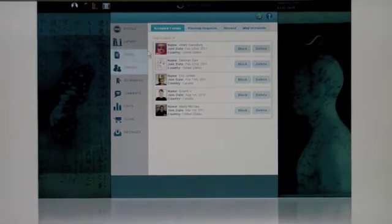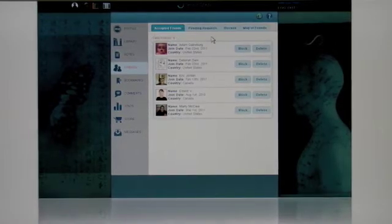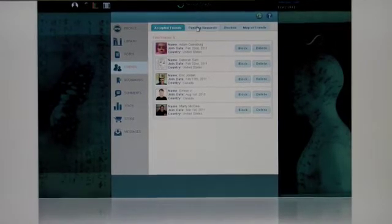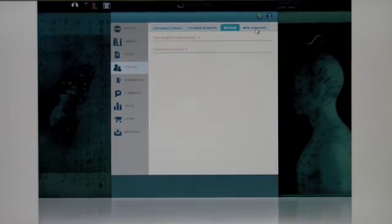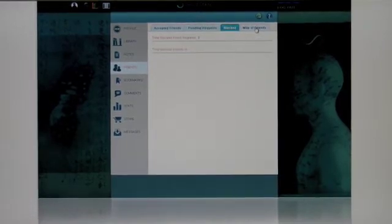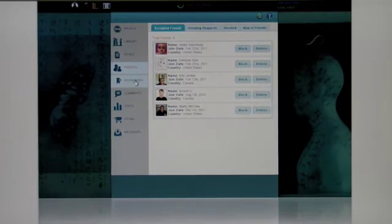Friends, here are your friends. As you get more and more, it'll just scroll down. Pending requests, any blocked, and then the map of friends we talked about in the last video, so I'm not going to go into that.